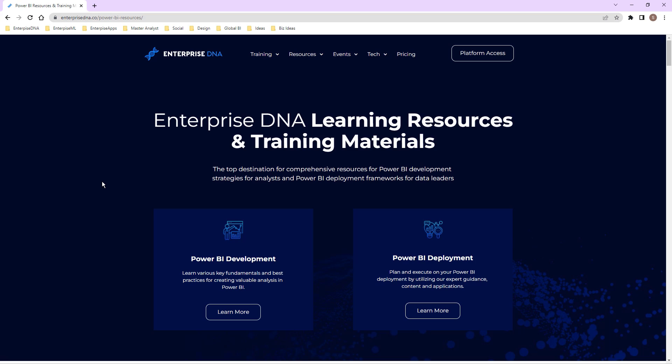If you want to see how these compelling reports and visualizations are created inside of Power BI, I give you the opportunity to download them here. So just navigate to the Enterprise DNA website and you'll see it there.